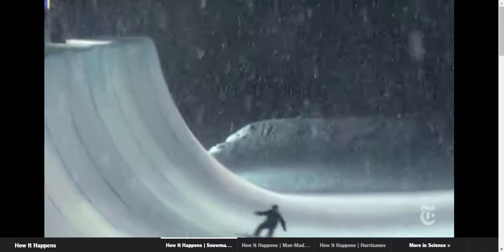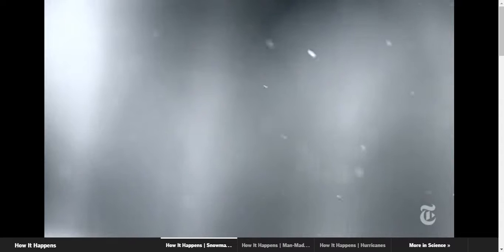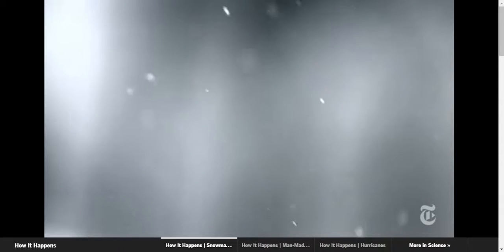Machines make snow the same way nature does, by freezing small water droplets. But a droplet won't necessarily freeze on its own. It needs a seed, a particle to adhere to, that starts the process.